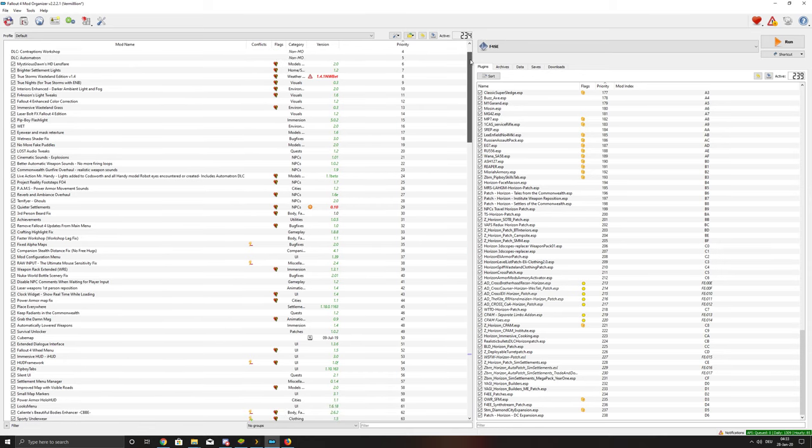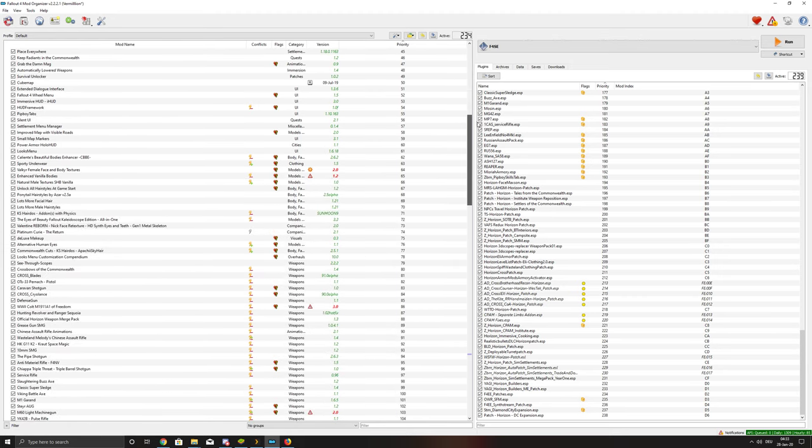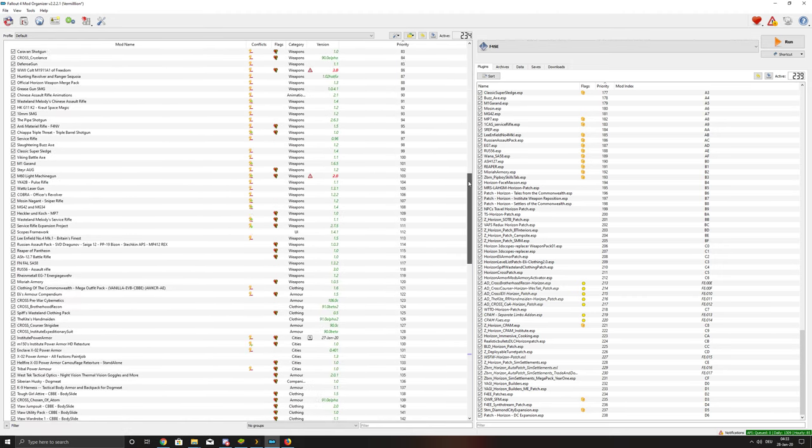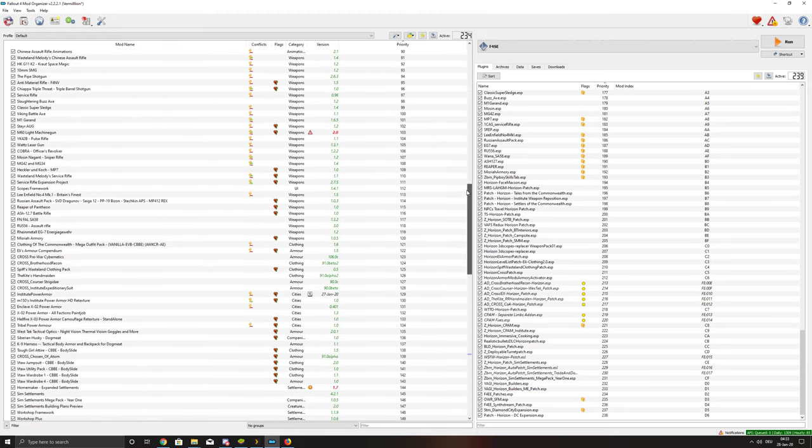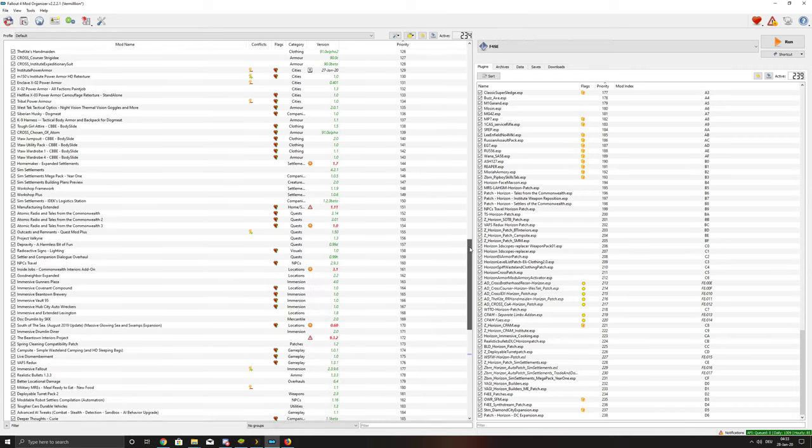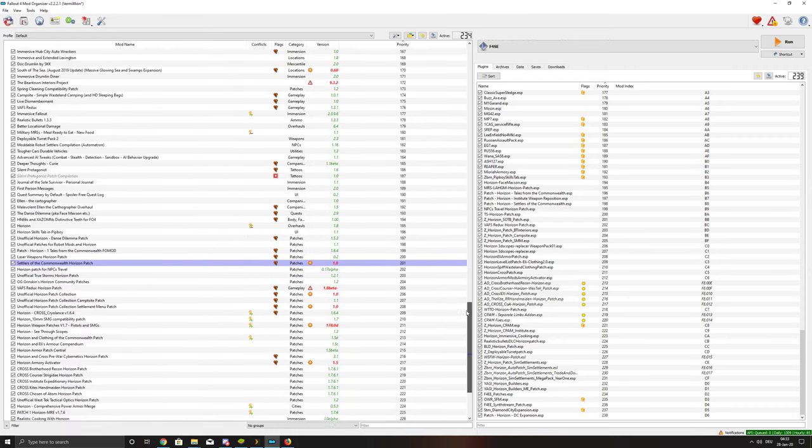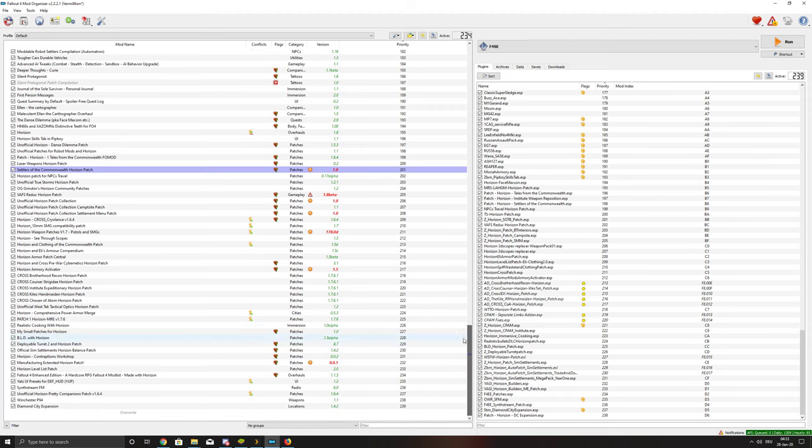I'm gonna scroll down, stop a bit, scroll down, stop a bit, scroll down, stop a bit, and scroll down. Okay, that's that.